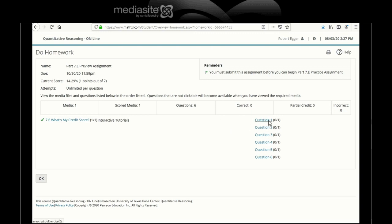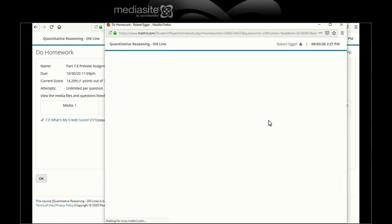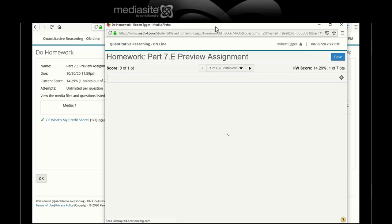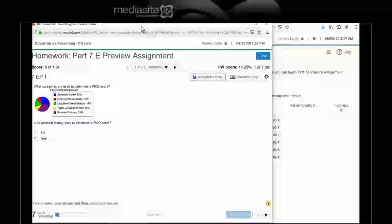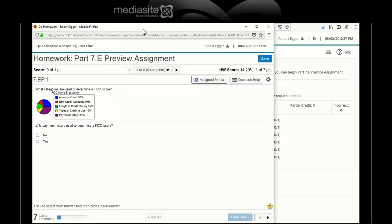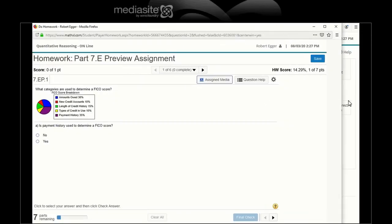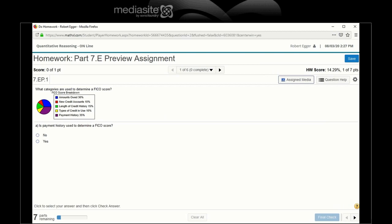So question one. Every time I got to do this. Let's see. Ah, here is the pie chart of the FICO scores. Again, note there were five items: one, two, three, four, five. History, credit amounts, amount owed, and so forth.